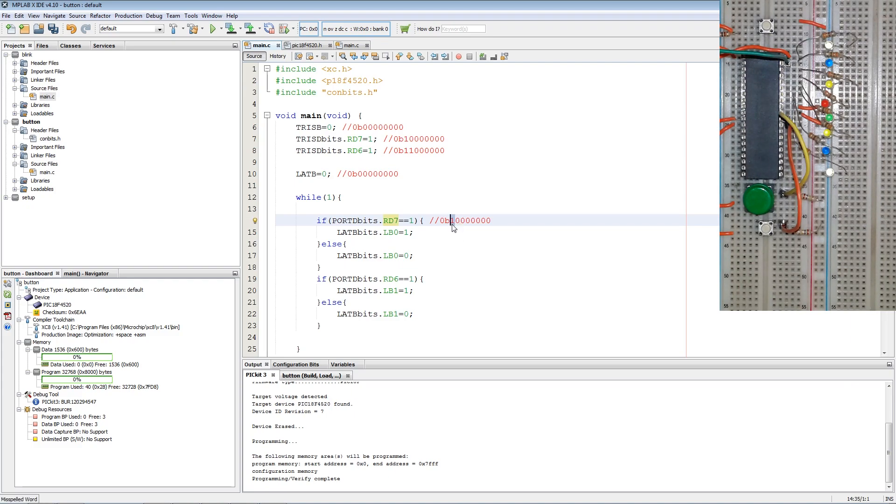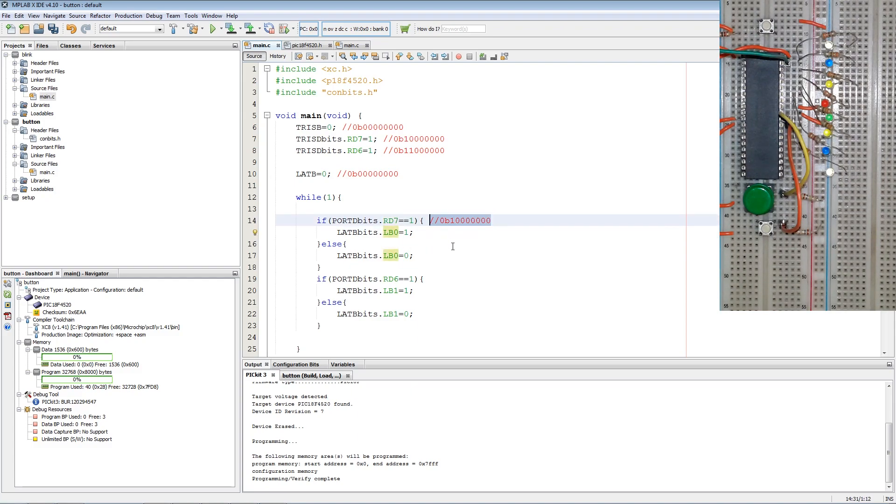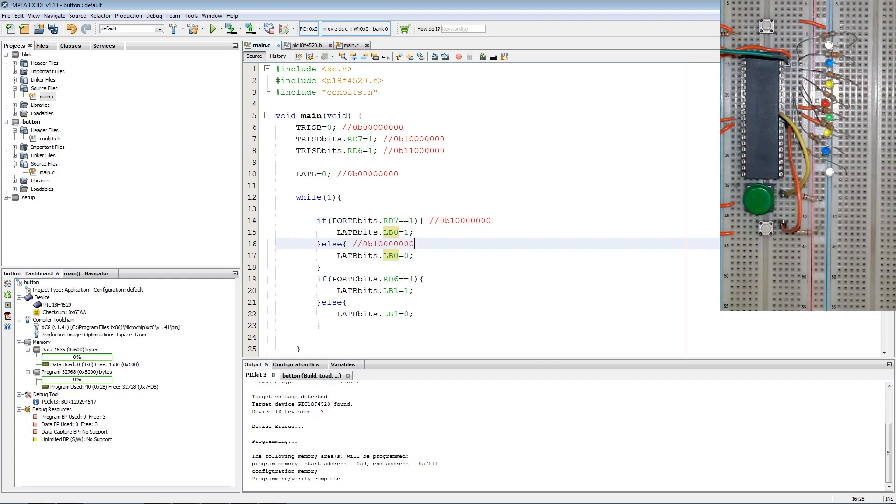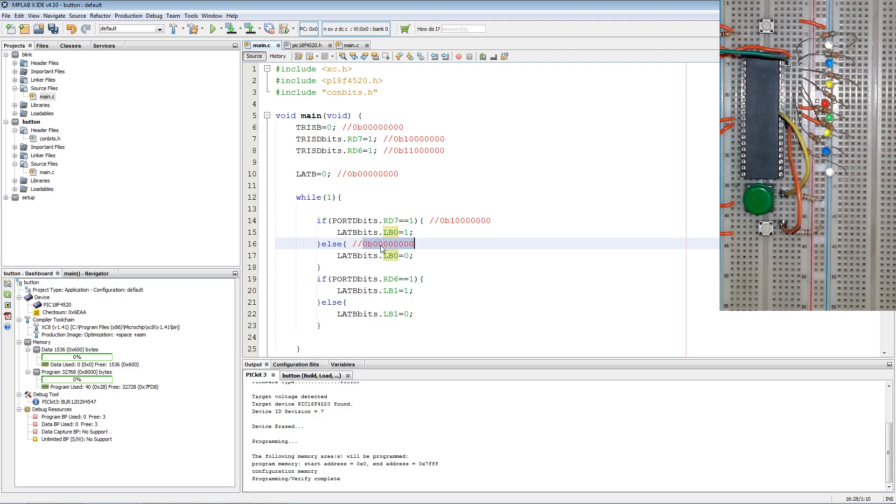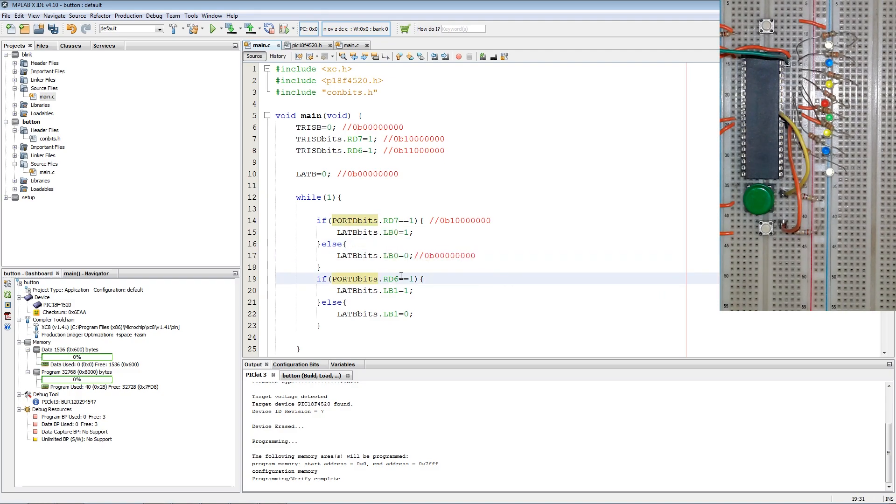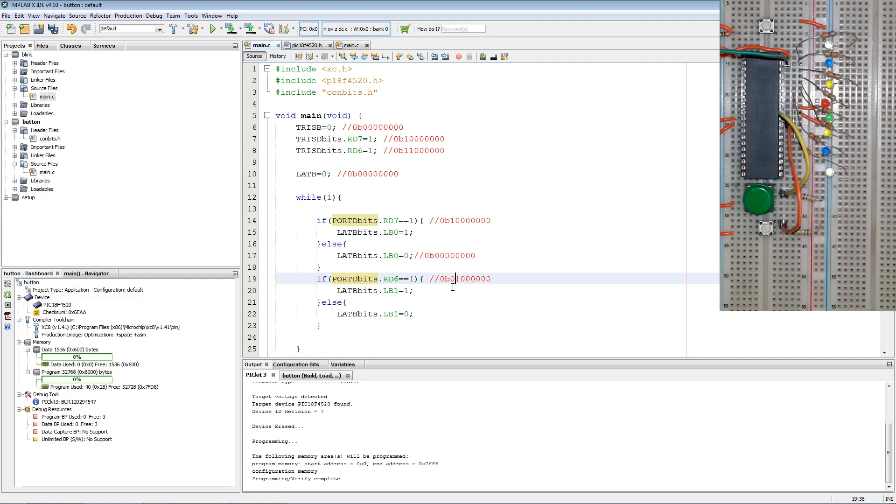Then switch on the LED, else if anything else besides most significant bit is set, set LB0 low. Now this code duplicates over, and the only difference is it's looking for a 1 in this position on the register to set LB1.